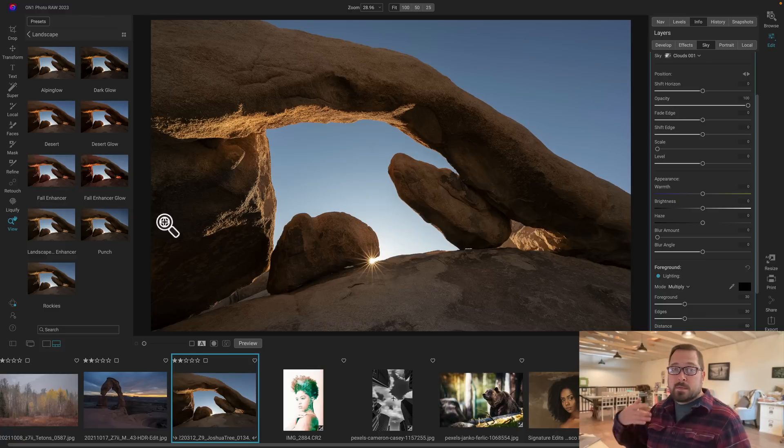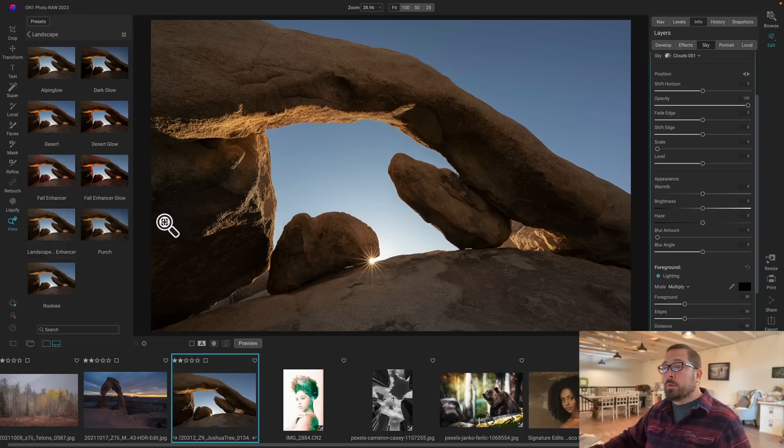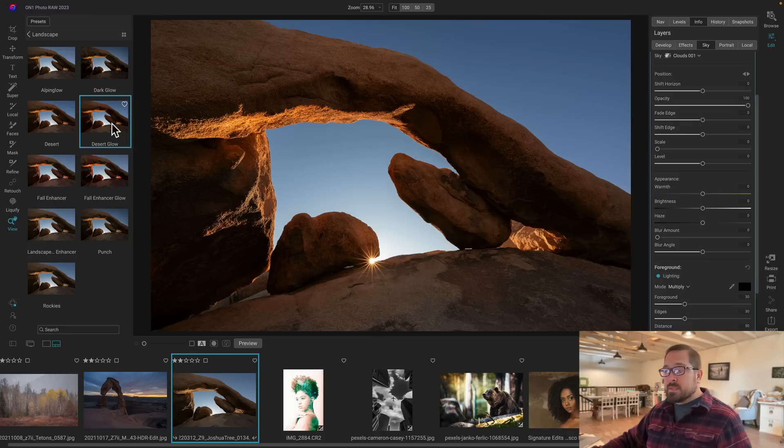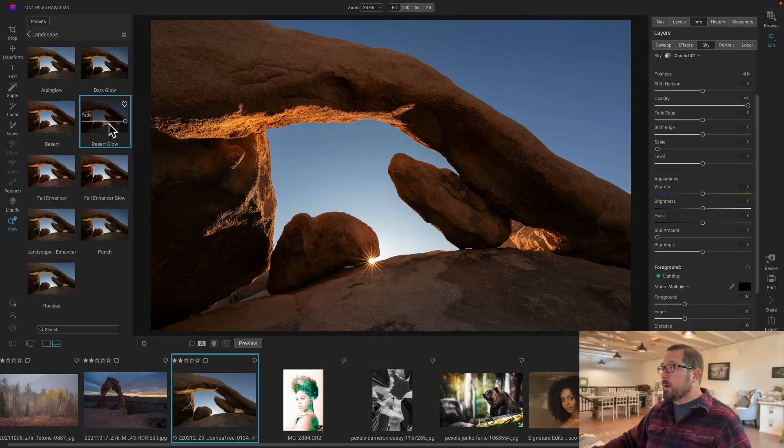At the same time, we could also take the blue in the sky and make it more blue. I'm going to grab this Desert Glow preset right here, which I think works well with that little bit of sun peeking through there. And if we look at what it's done, it's added warmth to the rock in the foreground.